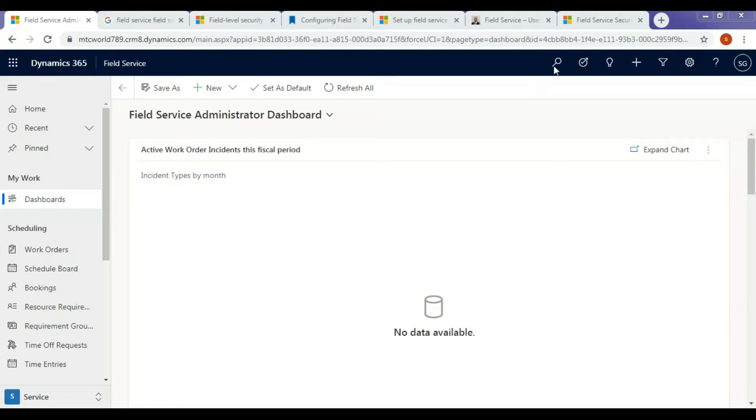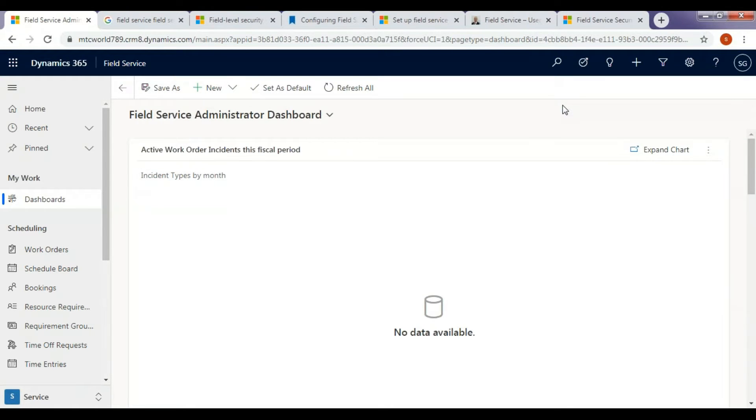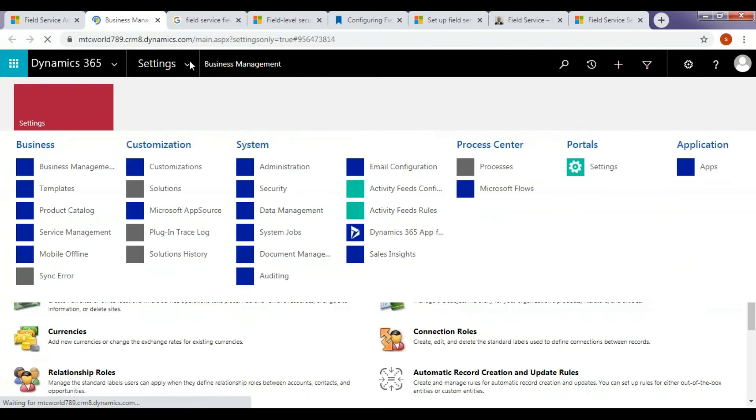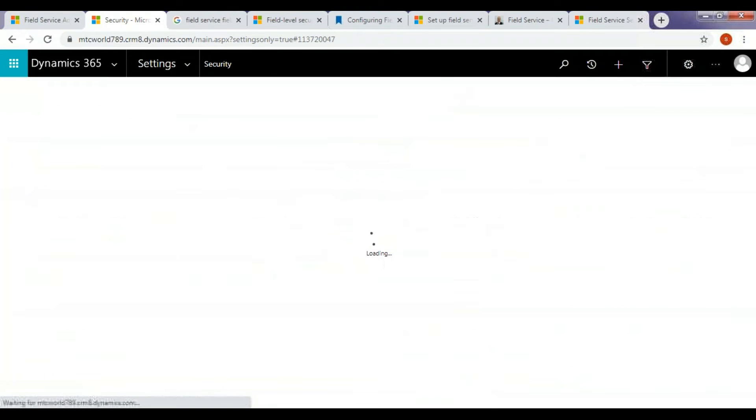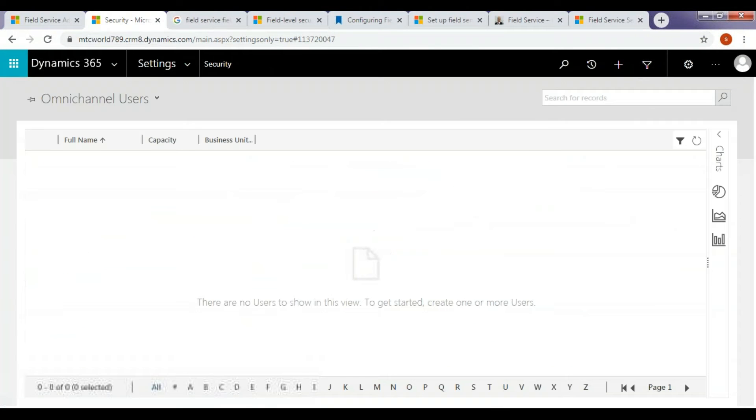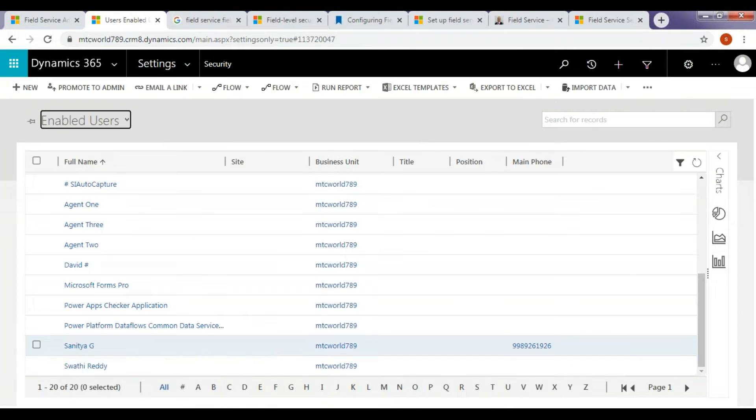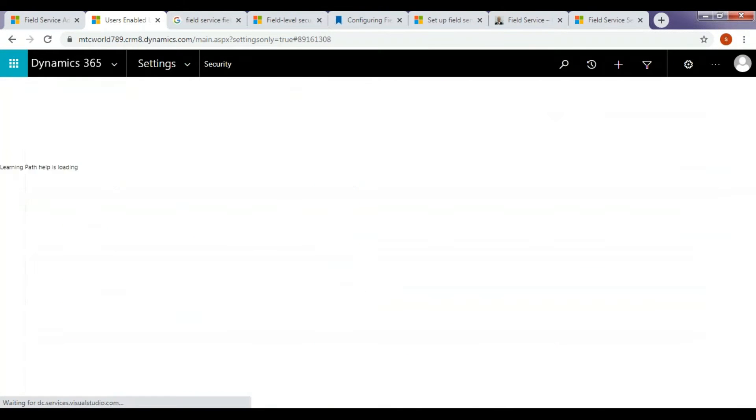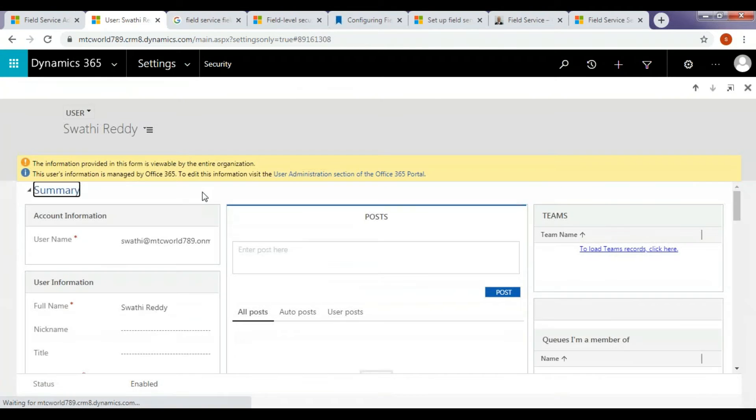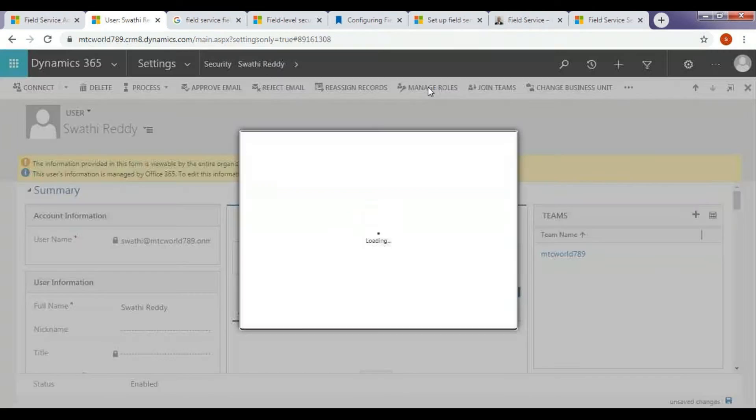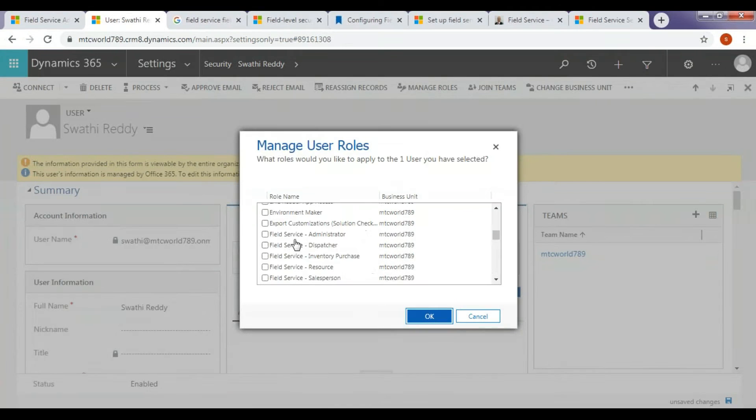In this video, let's deep dive into each of these security roles. Now, let's see how users are associated to these security roles. Navigate to Settings, Security, Users. Open the user record to whom you wish to assign the administrator role.